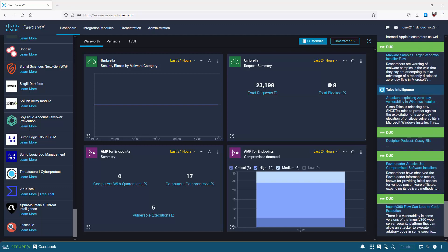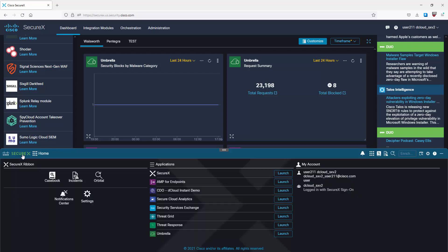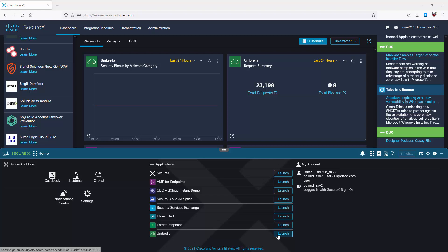There is a news feed available from sources such as Cisco Security and Cisco Talos. At the bottom we have the Secure Ribbon - a feature to share context between all teams and across all security tools. In the ribbon we see information on incidents, casebooks, orbital search, and we can launch applications directly from here. Clicking the SecureX icon takes you to the ribbon's home page, where on the left we have casebook, incidents, orbital, notification center, and settings, with applications launchable from the middle.